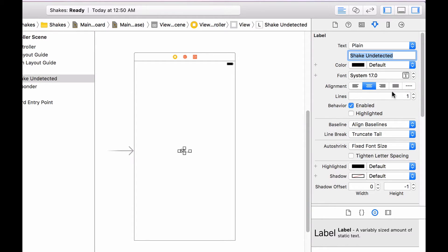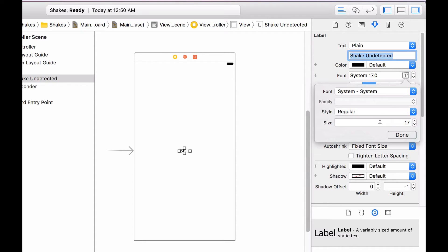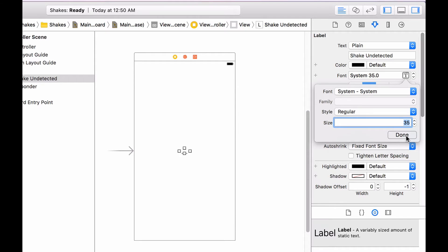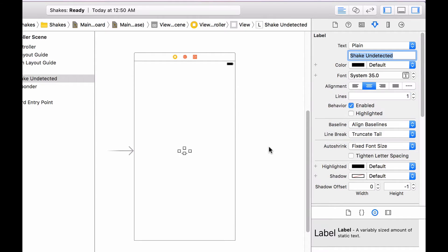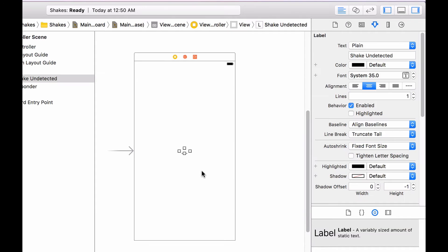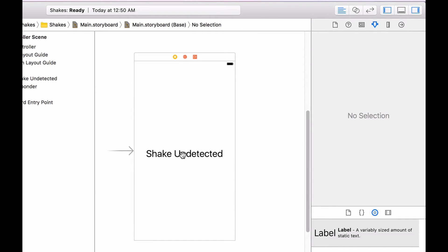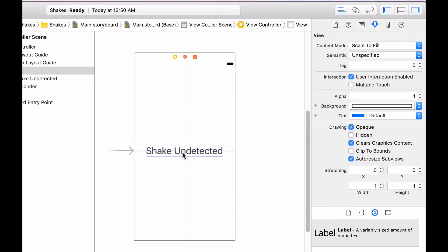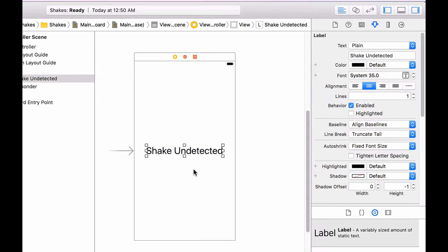And then you are going to change the font size by heading to the font property and then you are going to change the size to something big, for example like 35. Now you want to click on this label and press command plus to resize to fit.